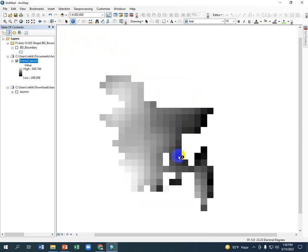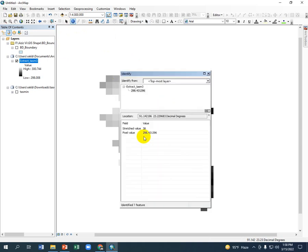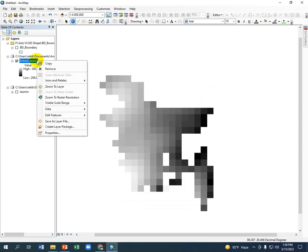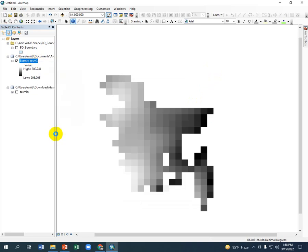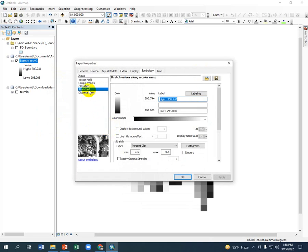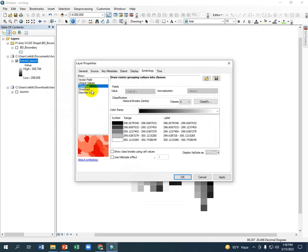If you use any cell you will get that cell value, or the data of the minimum temperature. If you wish, you can also make a classified map. For that you have to go to Classify.